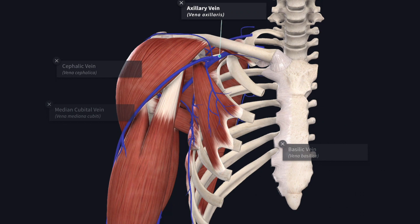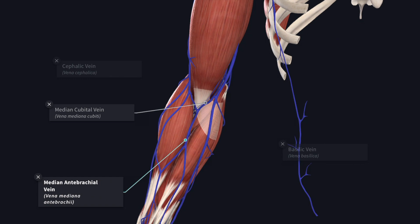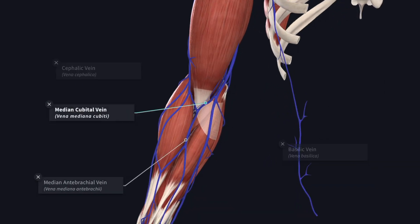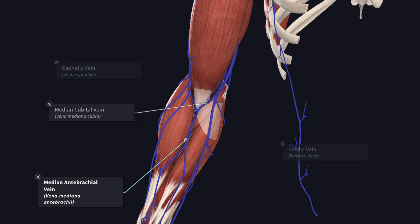Next we will see about the veins. The veins of the upper limb consist of superficial and deep sets. The deep sets of veins accompany the arteries and are arranged in pairs as venae comitantes, except the axillary vein. The superficial sets lie in the superficial fascia, communicate with the deep veins, and finally drain into the axillary vein. Both sets of veins are provided with valves. The superficial veins include the cephalic vein, the basilic vein, the median cubital vein and the median antebrachial veins.